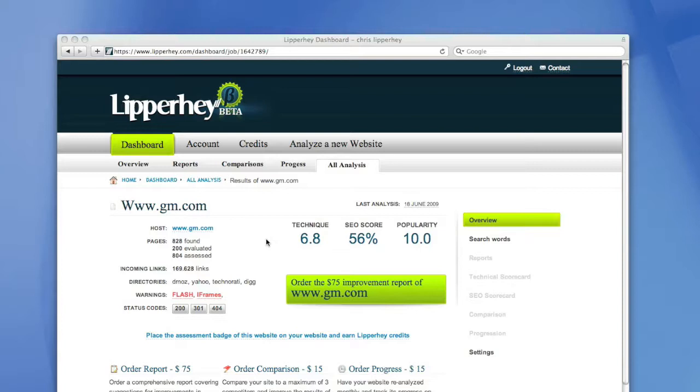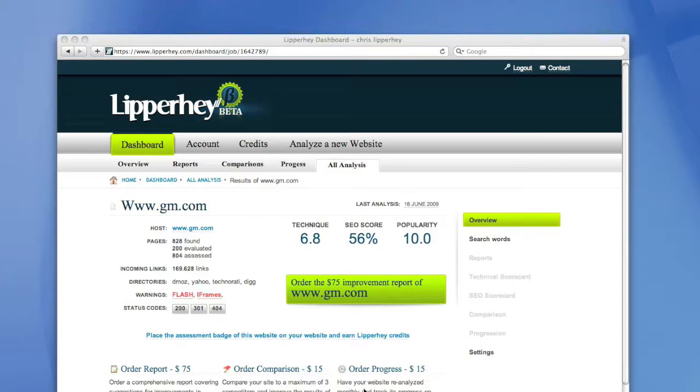After the evaluation of the website of GM is done, the result will be visible on your result page. On this result page, you can order the improvement report of the website, create a comparison with competitors, or have this website monthly be reanalyzed to see its progress. But before we can do all that, we have to buy some Lipperhey credits.